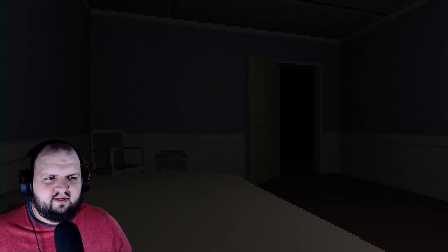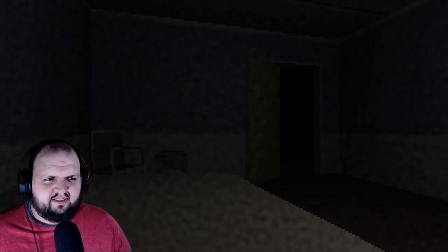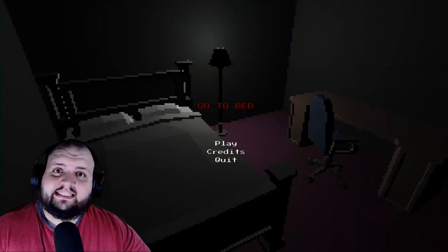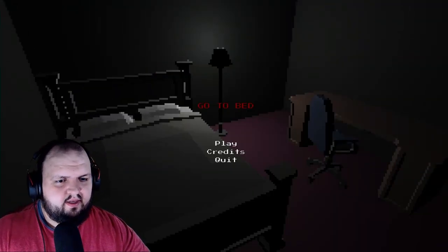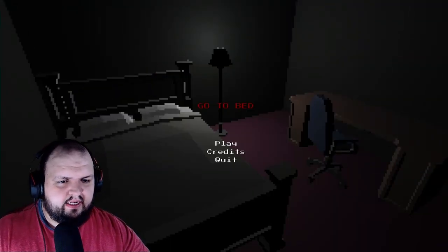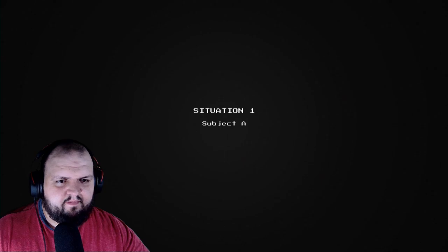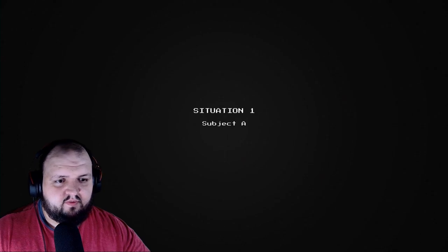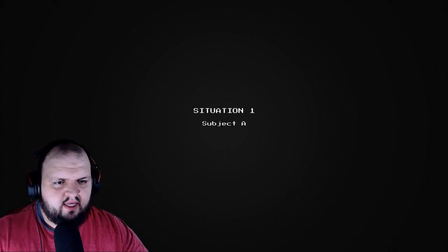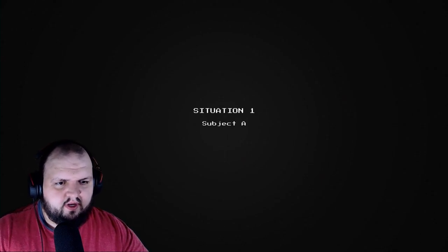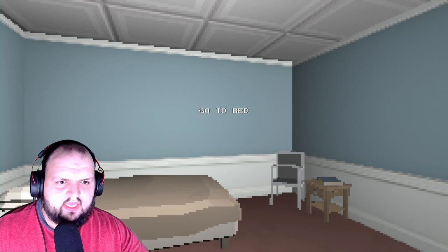Stay away, told you I don't want any pizza. It's time to go to bed. Let's see here, Situation 1, Subject A. All right, I guess I just go to bed.